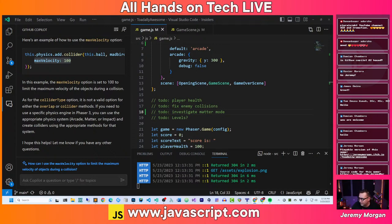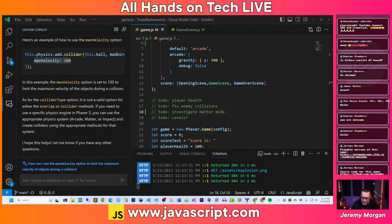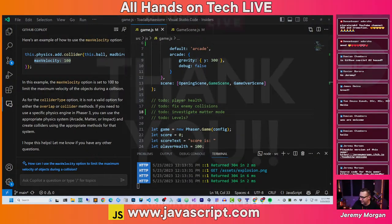Let's see who we can raid here. Bald Bearded Builder — I don't remember if he accepts raids or not, but we're going to do it. Thank you all for coming. I will see you all next week. David Neal will be here Thursday, and I'll be here next Tuesday and we will fix this game and make it cool. Thank you all for coming — we'll see you next week.